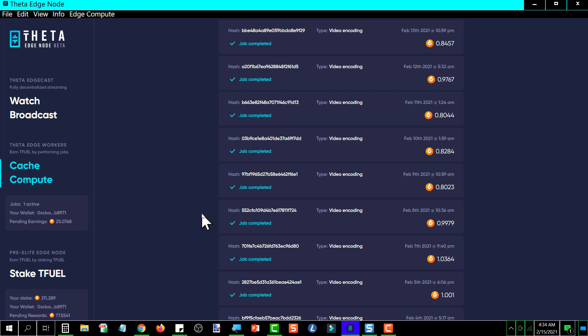So the point I'm trying to get to here is, if I look at this history, these jobs are paying anywhere from 0.8 TFUEL up to 1 TFUEL or a hair over. Each job typically takes about five minutes, so they're only doing one or two a day right now. But let's say that when they open it up to the world, if you get just three jobs per hour on average.